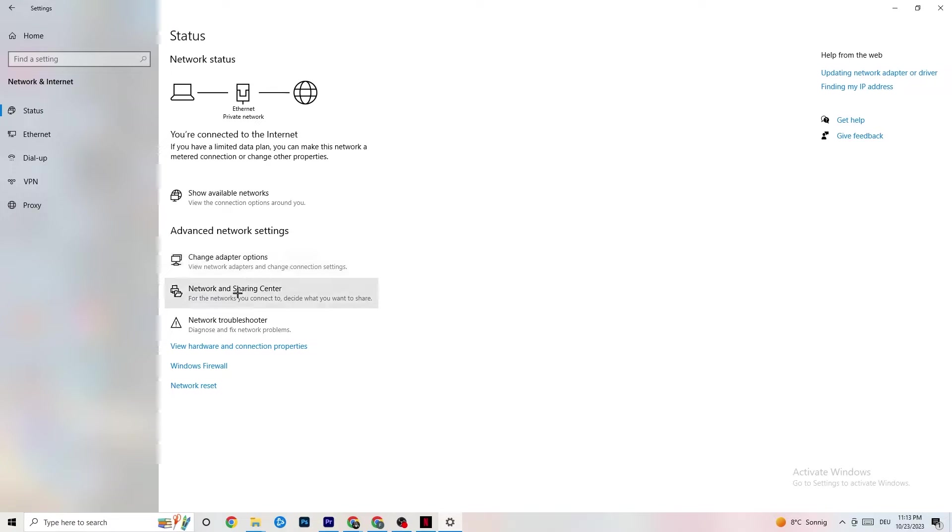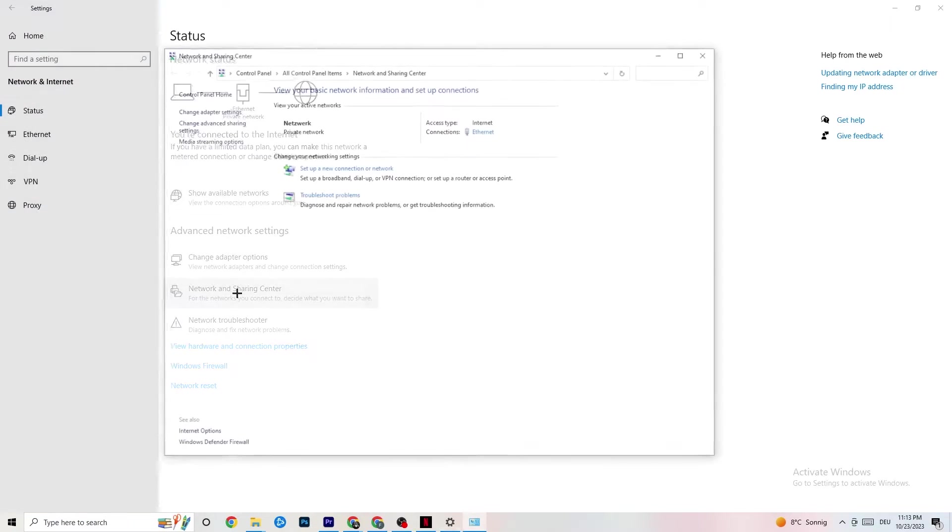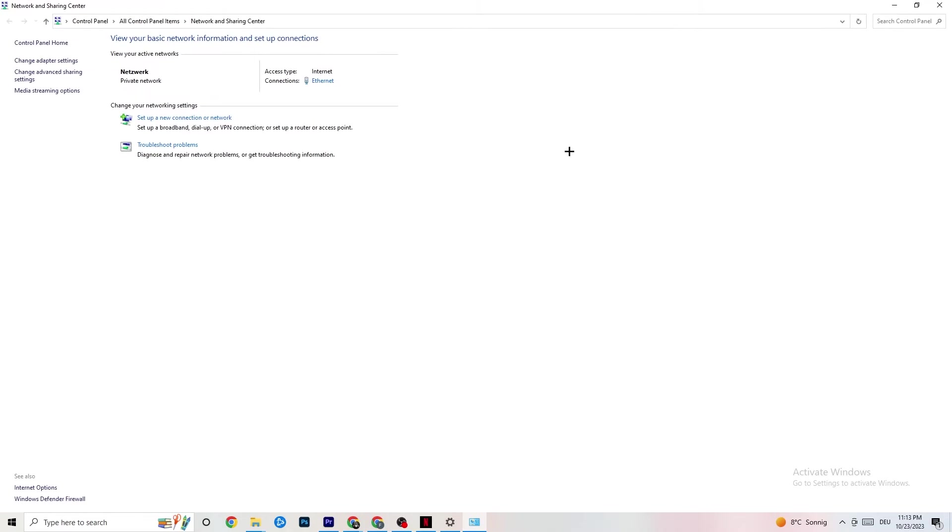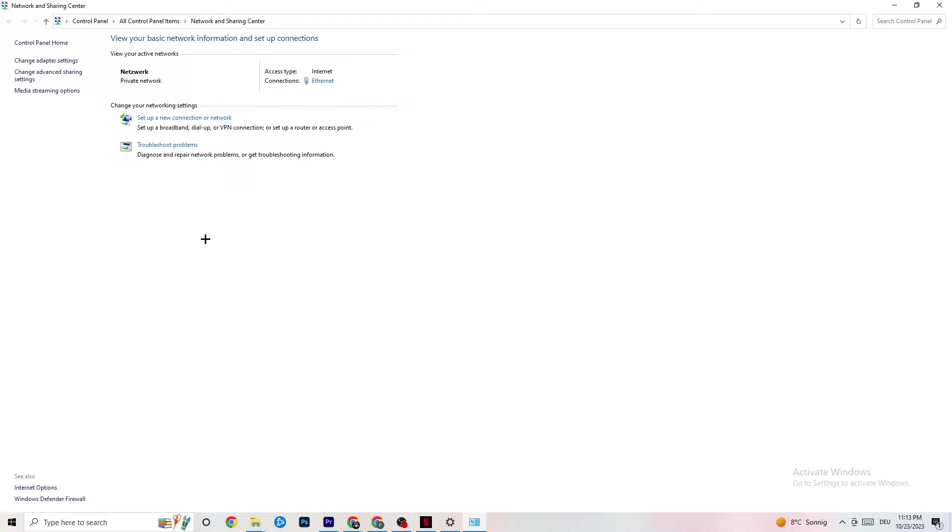And I want you to click onto Network and Sharing Center. Once this one pops up again, check which your access type is, Internet, and which your connection type is. As you can see, it's Ethernet for me. This could also be a problem if you have Internet but you're connected with Ethernet. That's a problem, you need to switch that. Next thing I want you to do is troubleshoot problems.